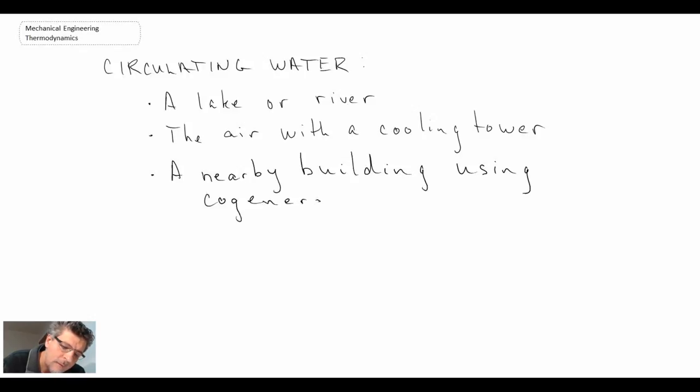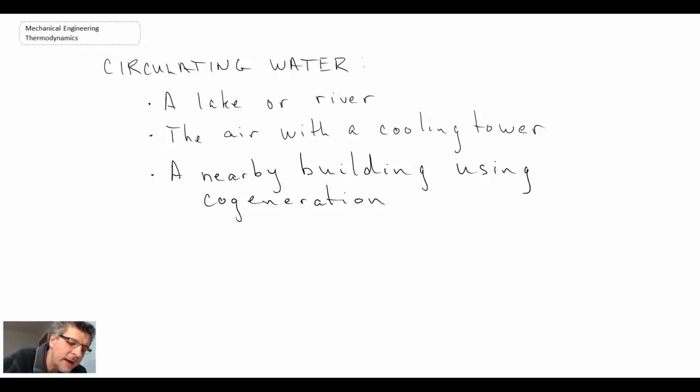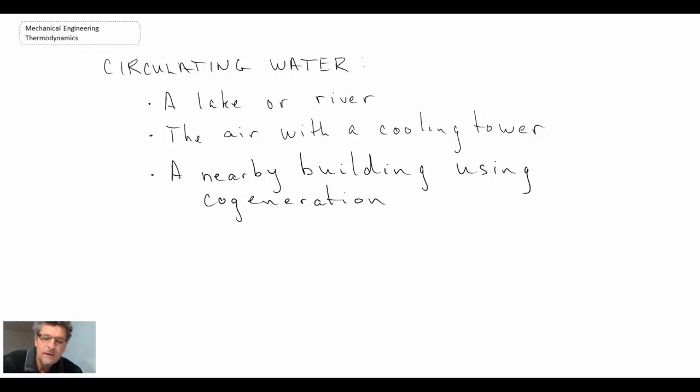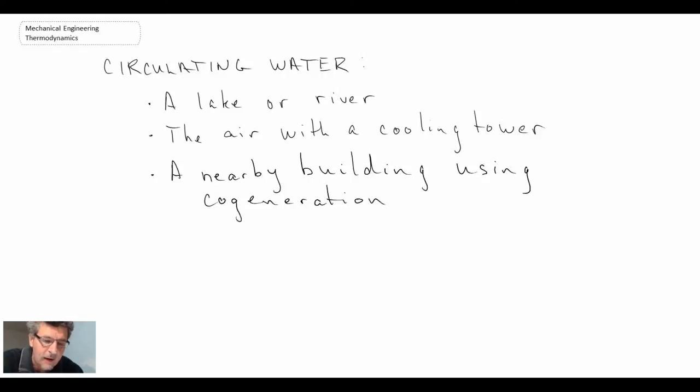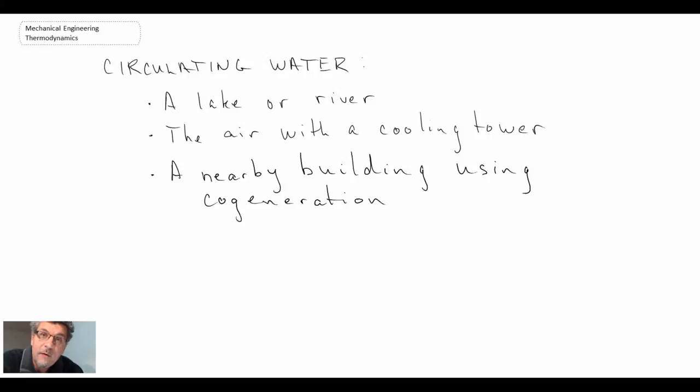And we will consider cogeneration in a later lecture when we look at a system whereby we're rejecting the thermal energy for municipal heating. But with that, that concludes the different components of the Rankine power cycle. And that concludes the lecture. So thank you very much.